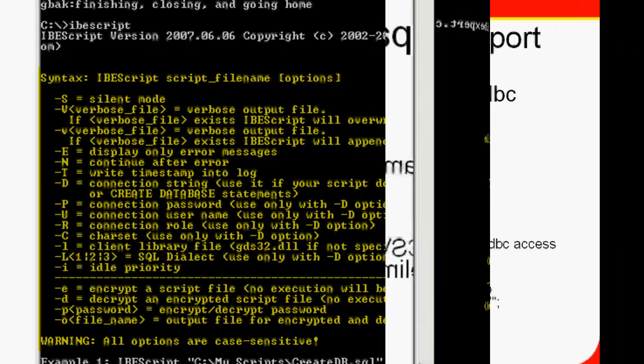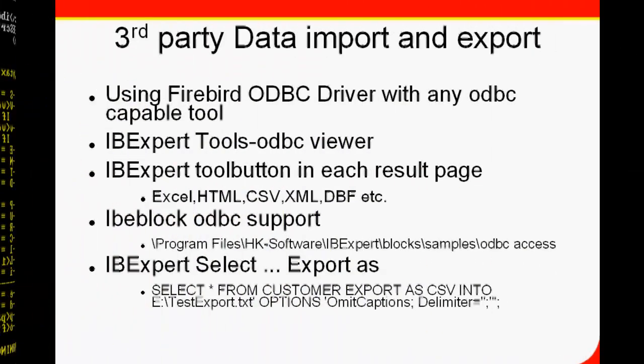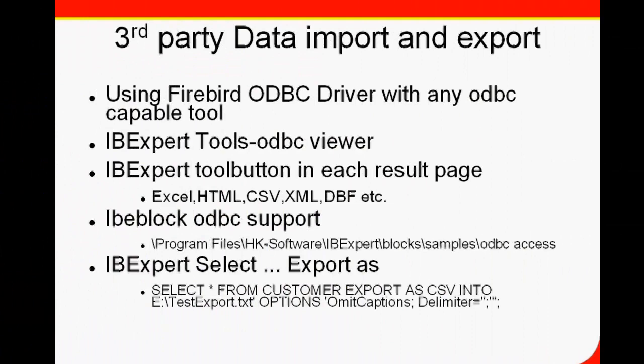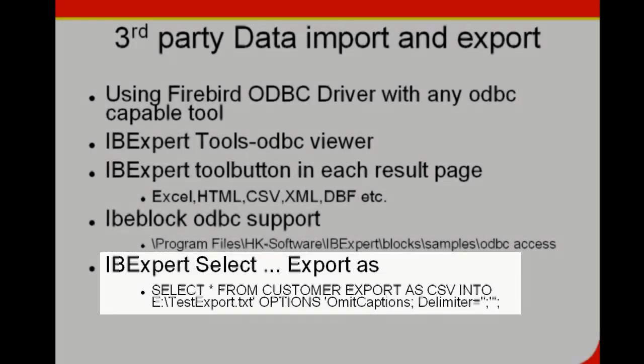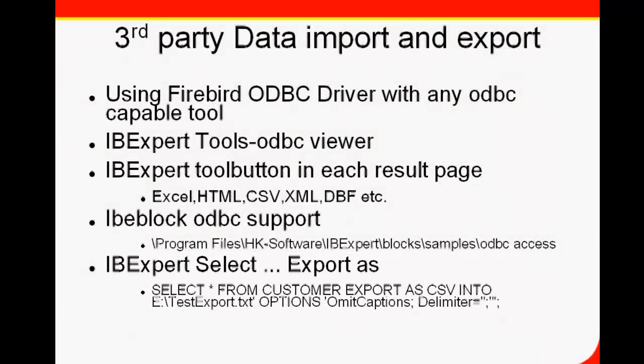There's also the possibility to select and export as, if for example you need a CSV file.